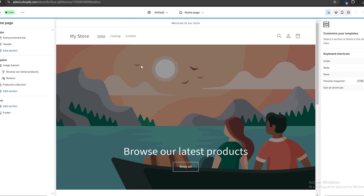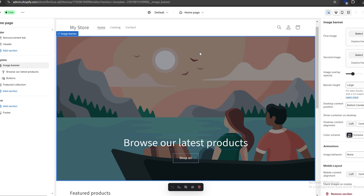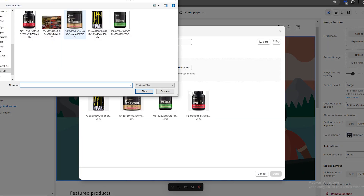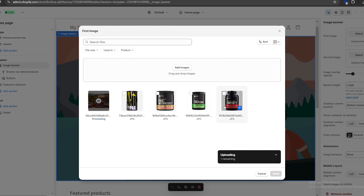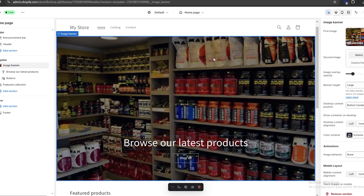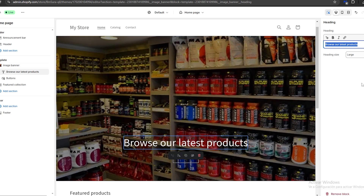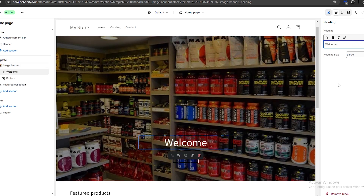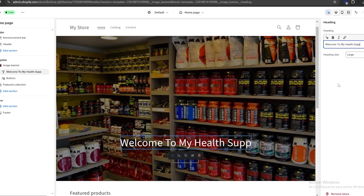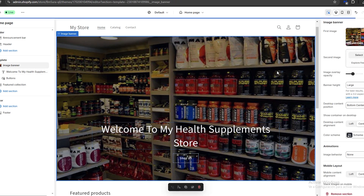We're going to click on 'Customize' and start customizing all of the sections for our online store. Each section is outlined by a blue line, and the section name is displayed on the top left. On the right we have options to customize each section. For the image banner, we click 'Select/Add images' to choose a banner image. Once it's done processing, I click 'Done' and the background changes. Then I click on the heading to change the text — for example, 'Welcome to my Health Supplements Store.'